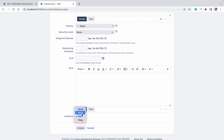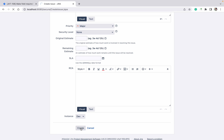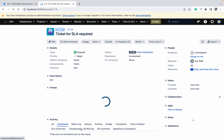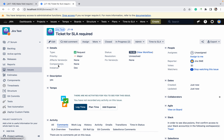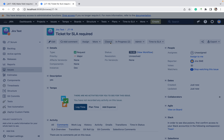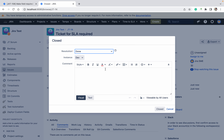If Instance is Prod, we will make a requirement like this: if Instance is Prod while closing the ticket, RCA should become mandatory. Right now it's not mandatory — I am able to create the ticket. Okay, this ticket I have created. Now while closing the ticket it should close like this; there is no issue.